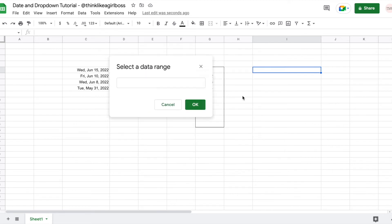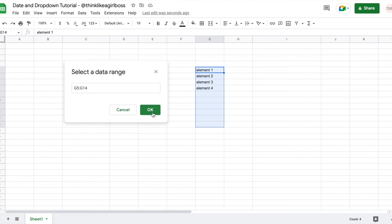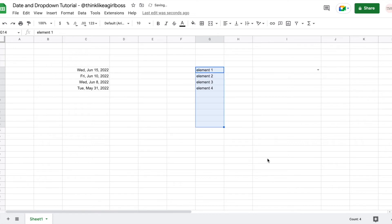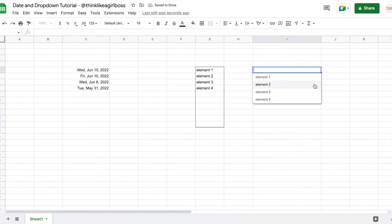I'm going to click here and select that range — you can move this around — then click OK. I'm going to show a warning right now and then click Save. If you don't enter valid data, it's not going to actually reject the input, it's just going to show a warning. And now as you can see, my drop down was created with all of those elements.